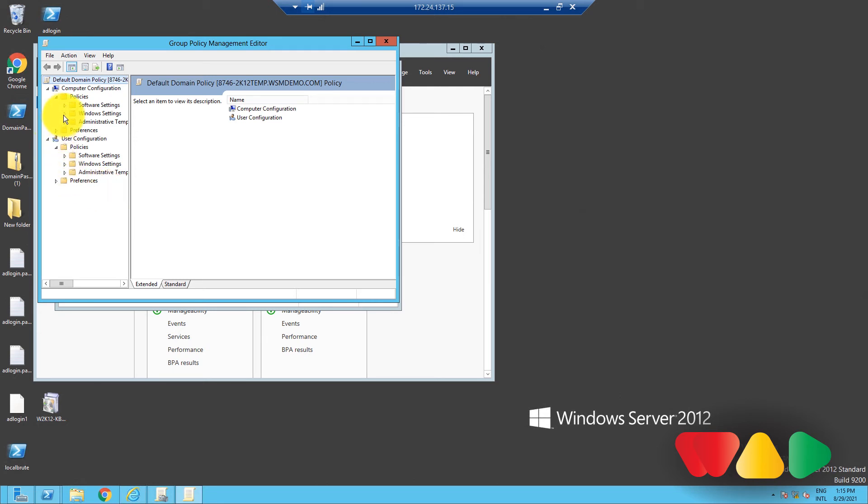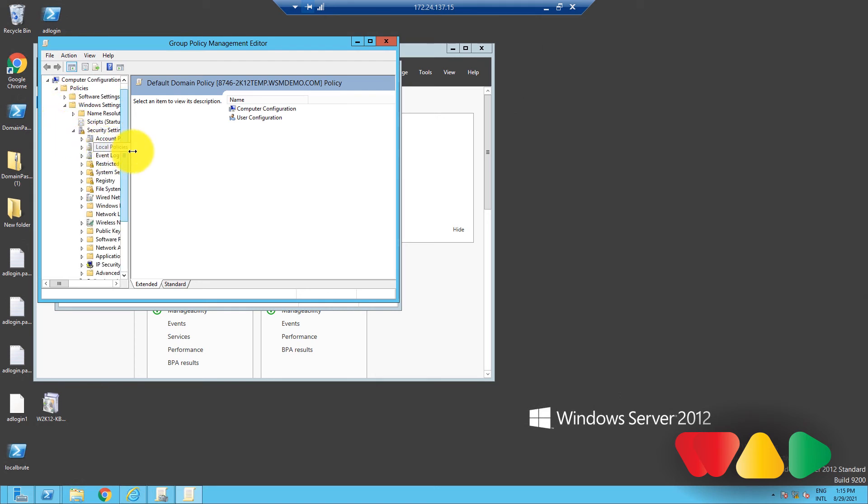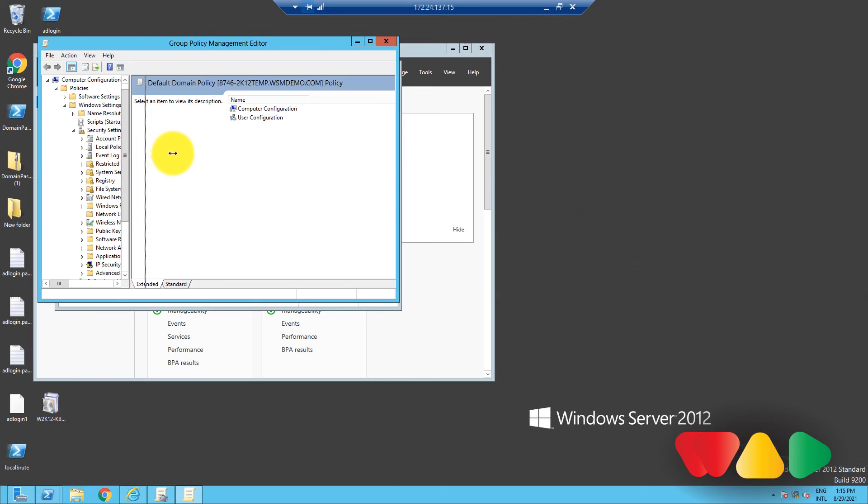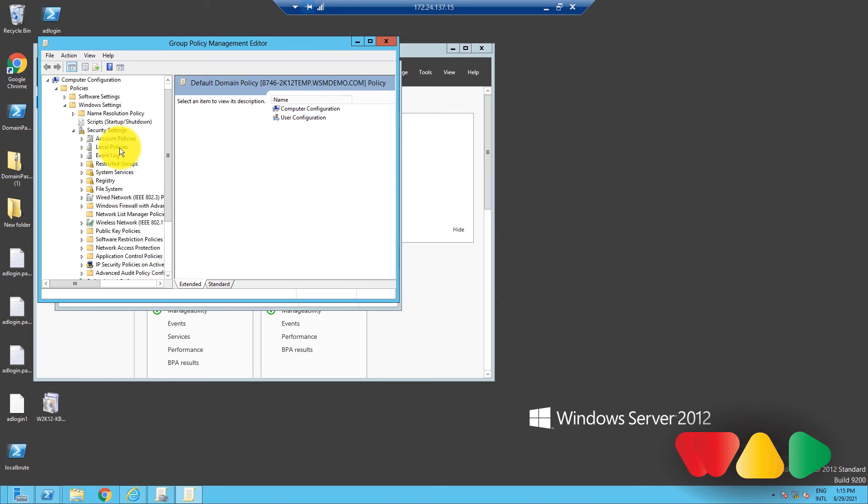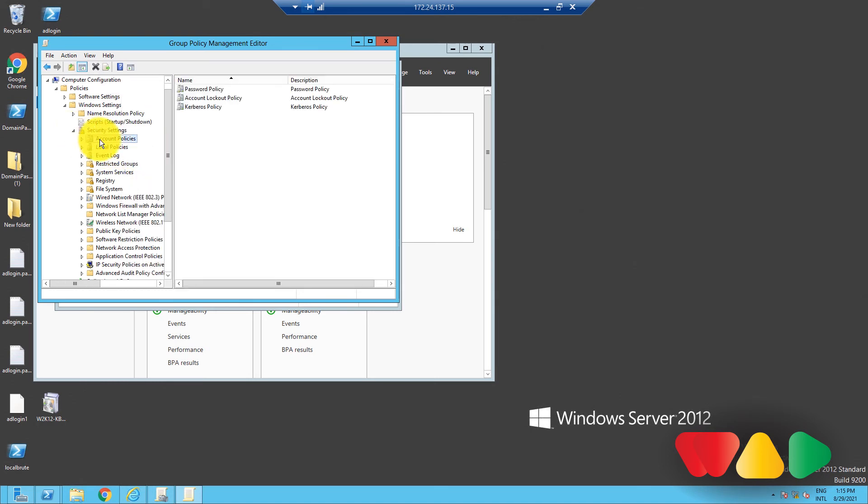By the way, you can find the password and account lockout policies if you go to Windows Settings, Security Settings, and then Account Policies.